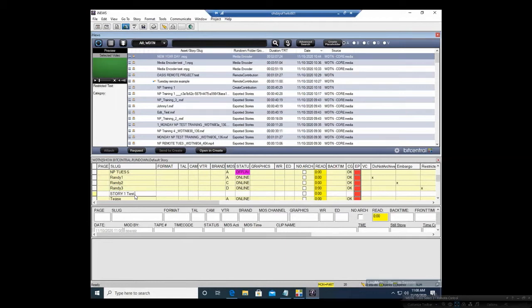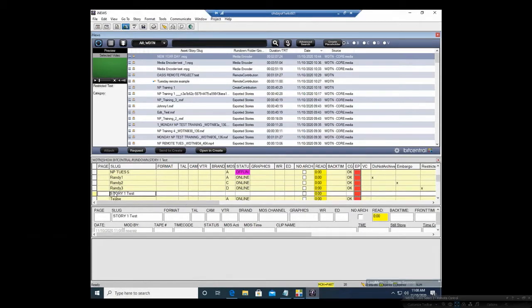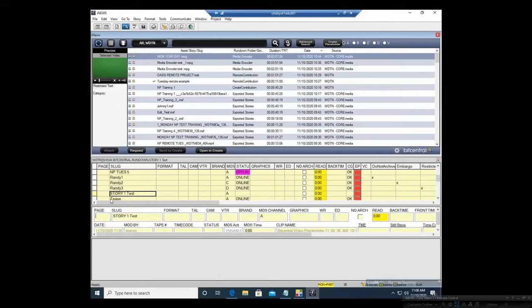Now I want to create a placeholder. All you have to do is have this plugin open, and then you're just going to simply — here where it says Create Placeholder — click and drag down to that line. Give it a second and you'll see that the status here is going to change.